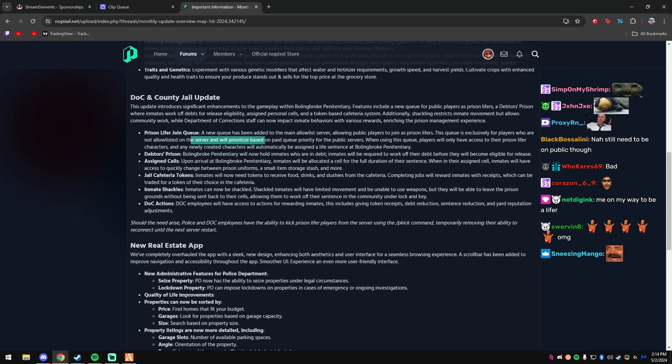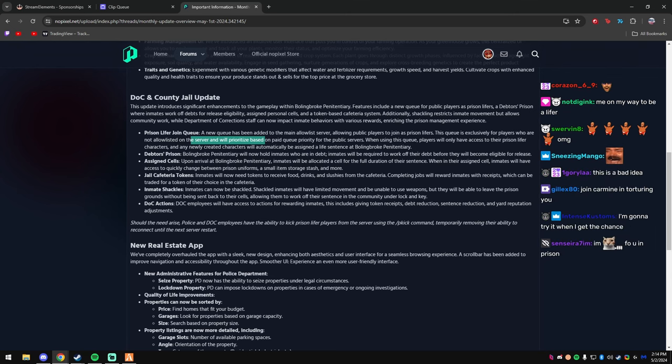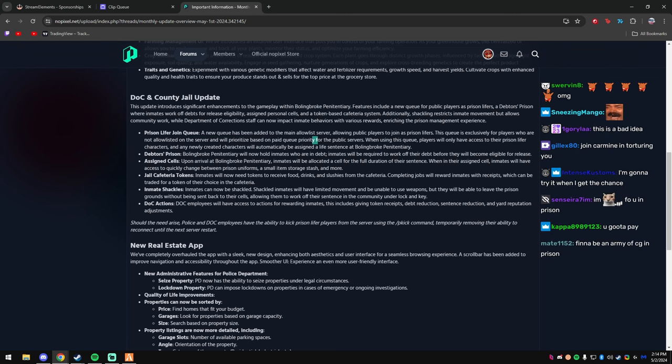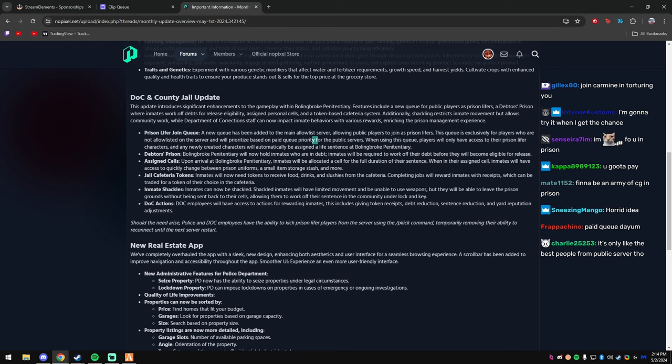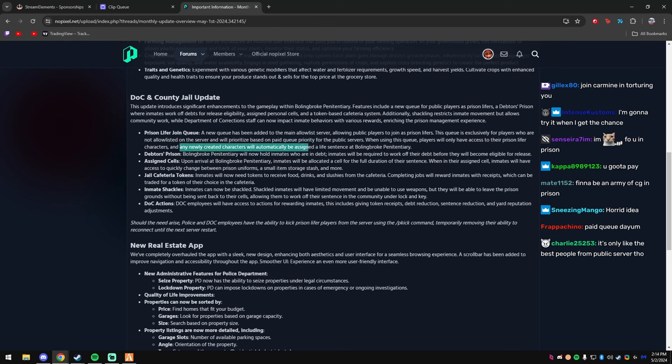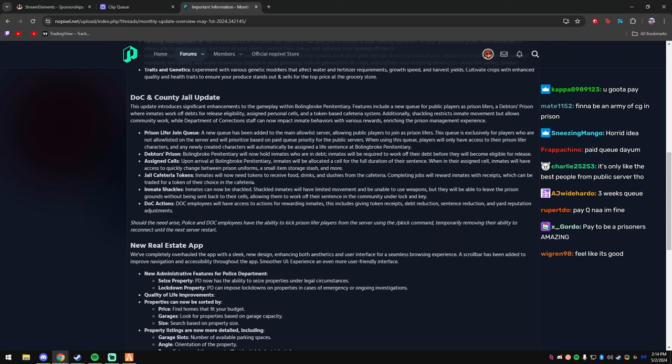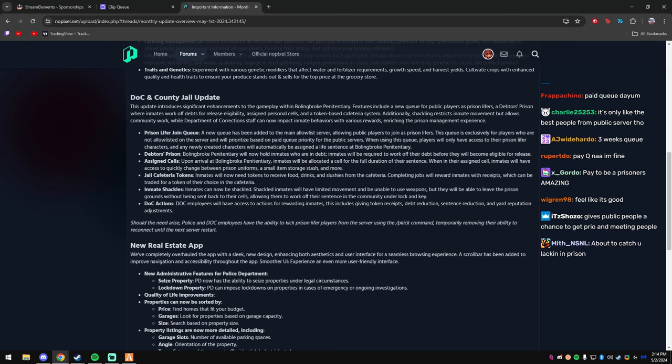That's crazy. So you don't have to be whitelisted to join. Will prioritize based on paid queue priority for the public servers. When using this queue, players will have only access to their prison life characters, and any newly created characters will automatically be assigned a life sentence at Boiling Brook Penitentiary.